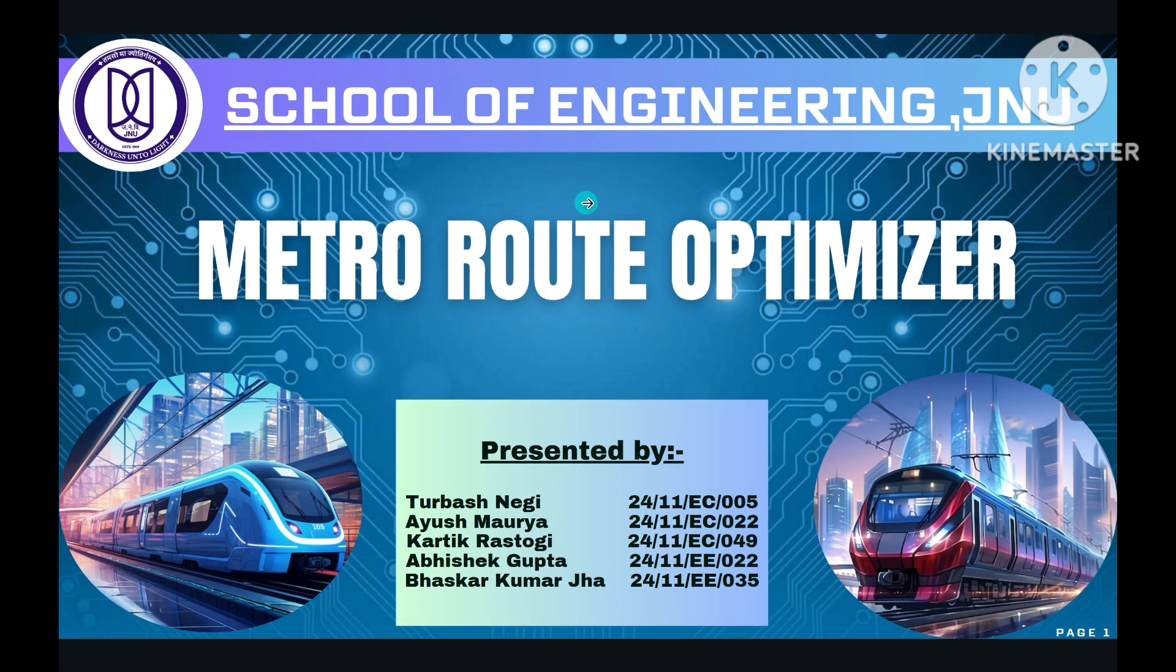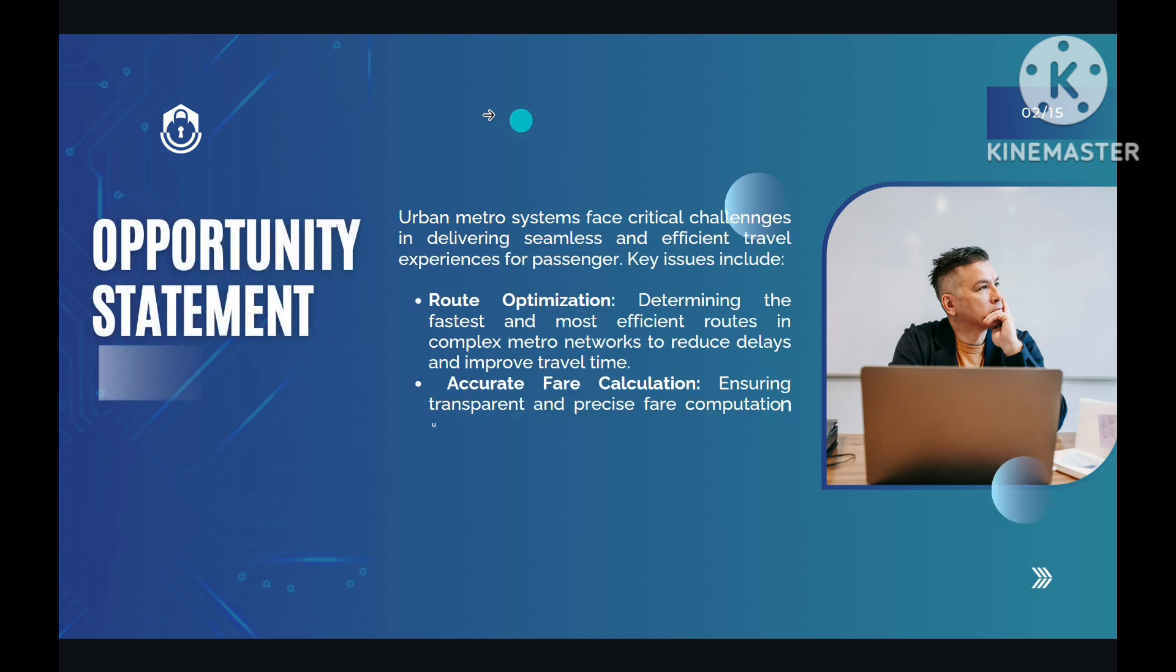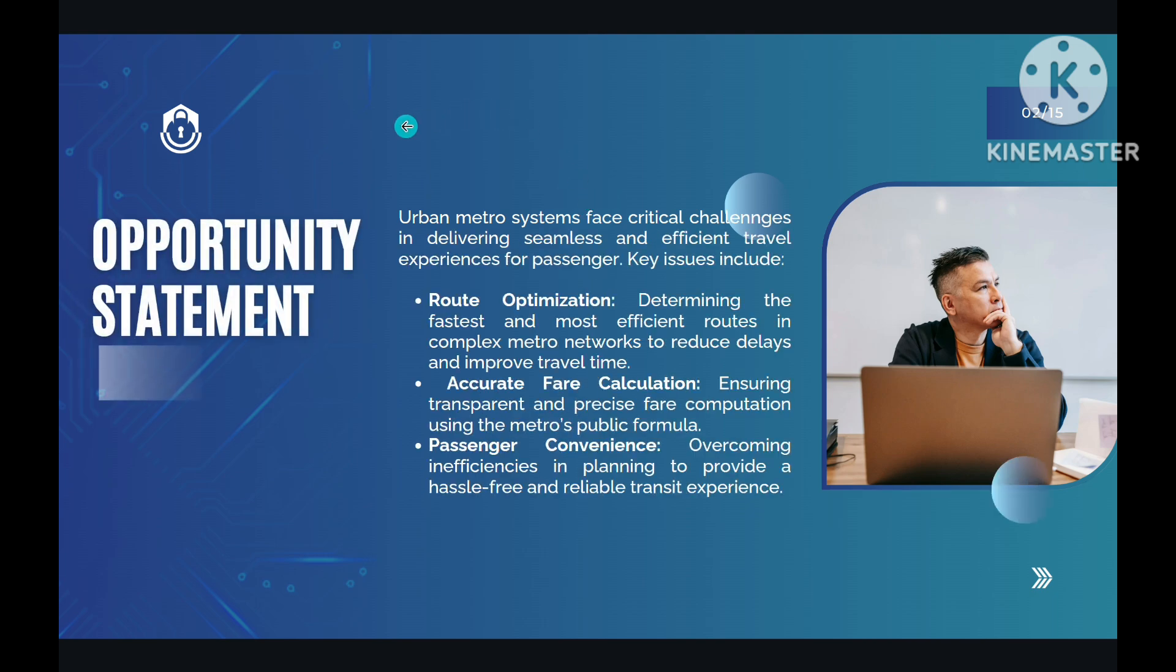Our problem statement is that urban metro systems face critical challenges in delivering seamless and efficient travel experiences for passengers, which include determining the fastest and most efficient routes in complex metro networks to reduce delays and improve travel time.